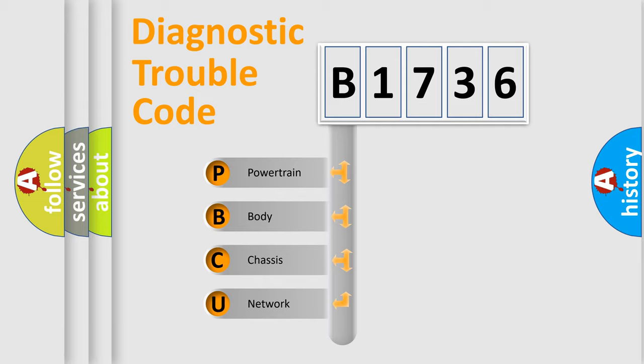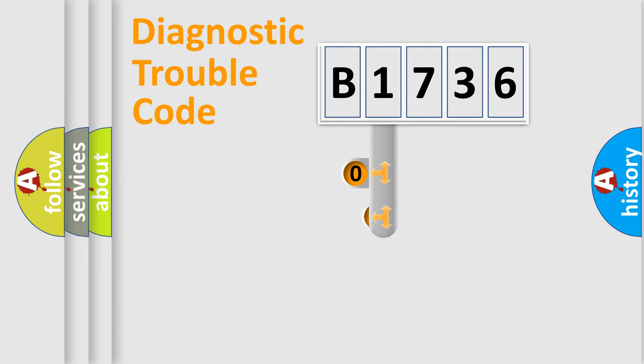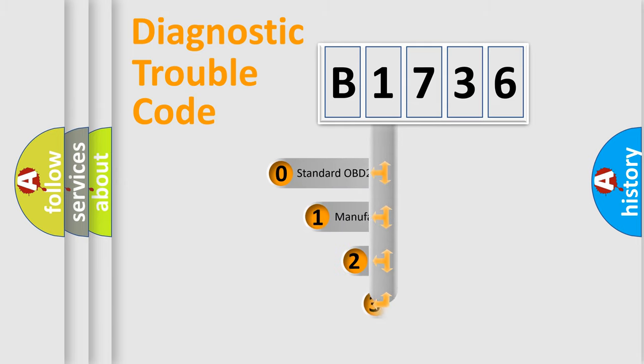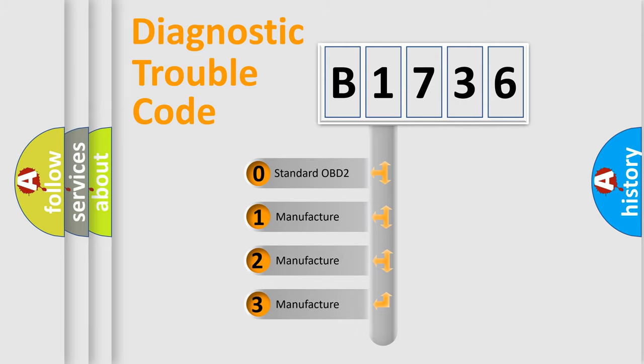We divide the electric system of automobile into four basic units: Powertrain, Body, Chassis, Network. This distribution is defined in the first character code.